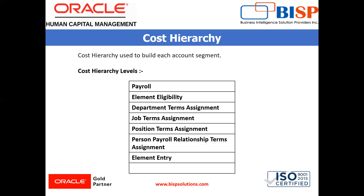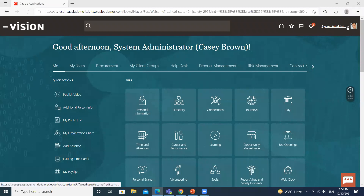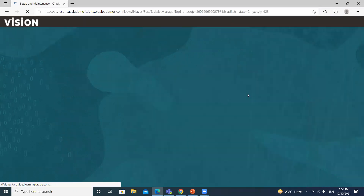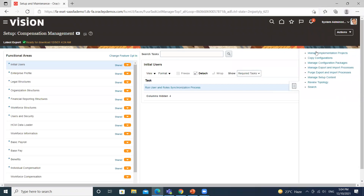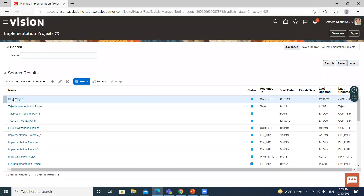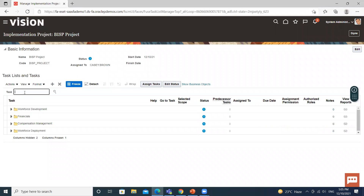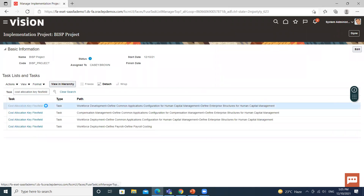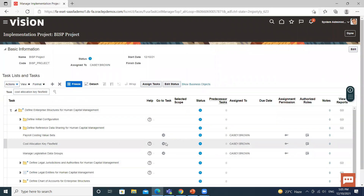Now let's move on to the application where we create cost allocation. This is Oracle Fusion. From the home page, go to the top right of the page, then Setup and Maintenance. Go to the task area, manage implementation project, select your project, and search for the cost allocation key flexfield. Launch the task.